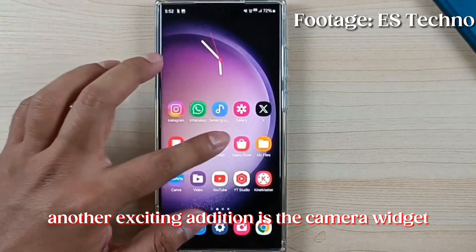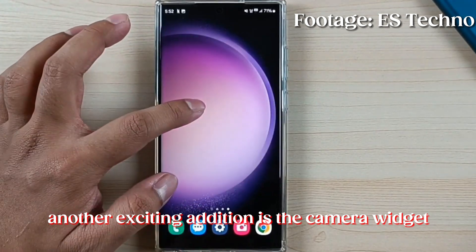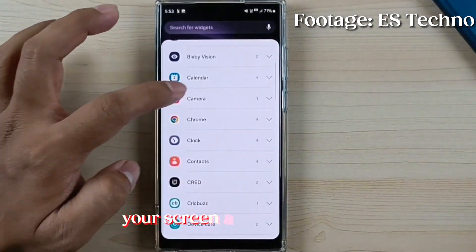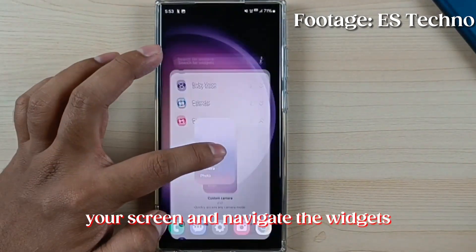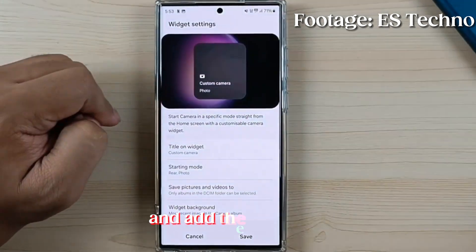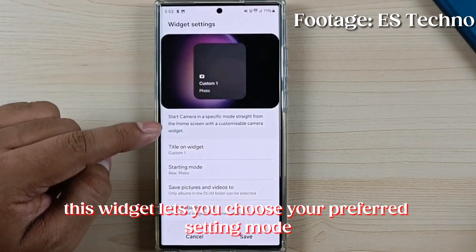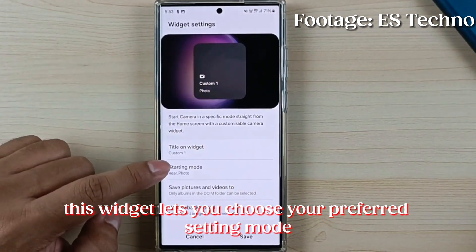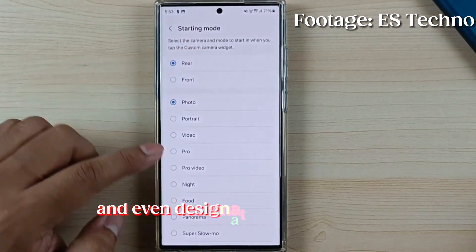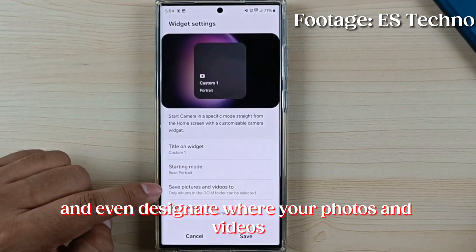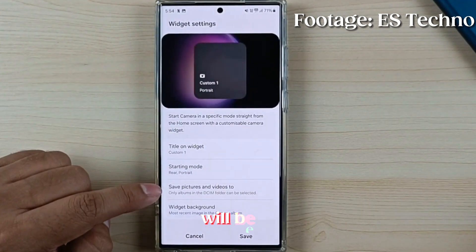Another exciting addition is the camera widget. You can simply long press your screen, navigate to widgets, and add the camera widget. This widget lets you choose your preferred shooting mode and even designate where your photos and videos will be saved.